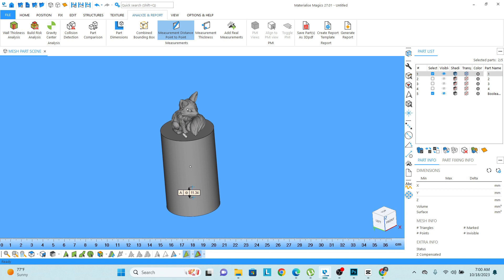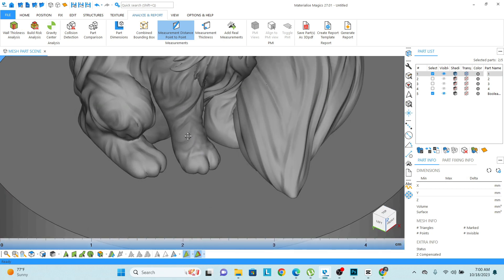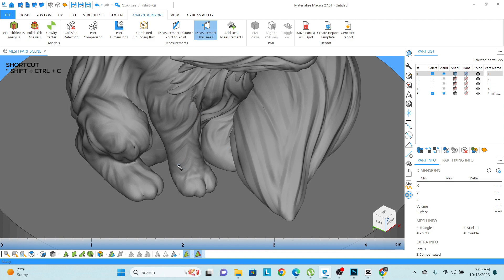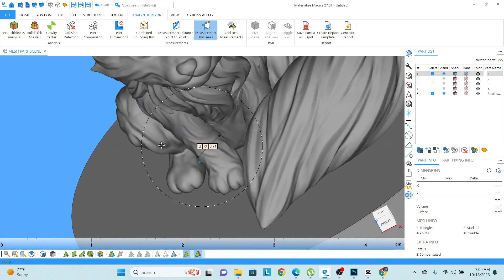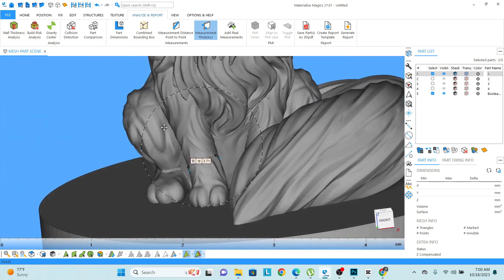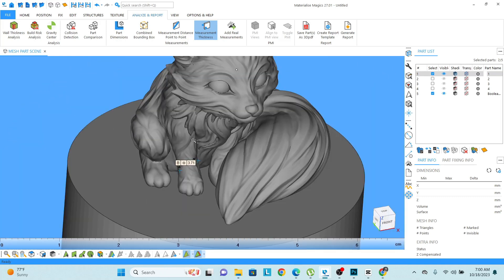Same as that, let's say I want to check the thickness of this leg. I can go to the measure thickness option, click anywhere and it will automatically select the thickness.